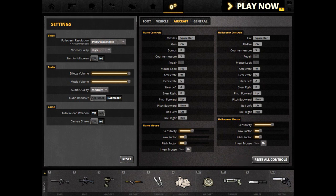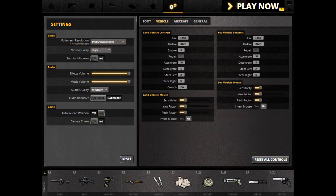Sensitivity controls how sensitive and how fast your aircraft will react. Sensitivity only applies to the mouse — on foot, vehicle, and aircraft. So if you attempt to drive your vehicle with a joystick, that is to be set by your own joystick controls.